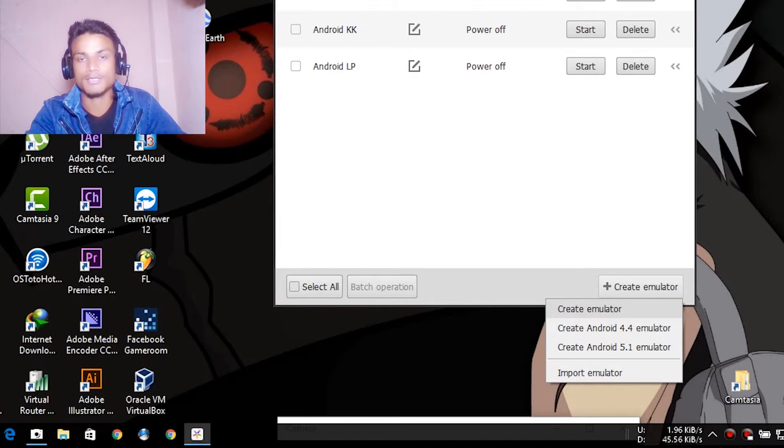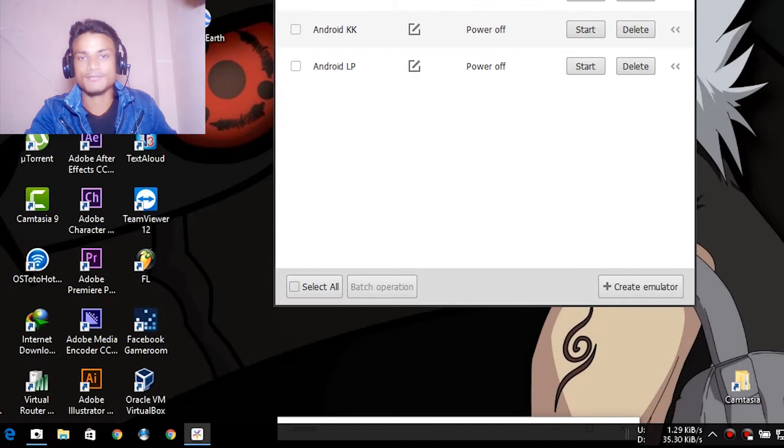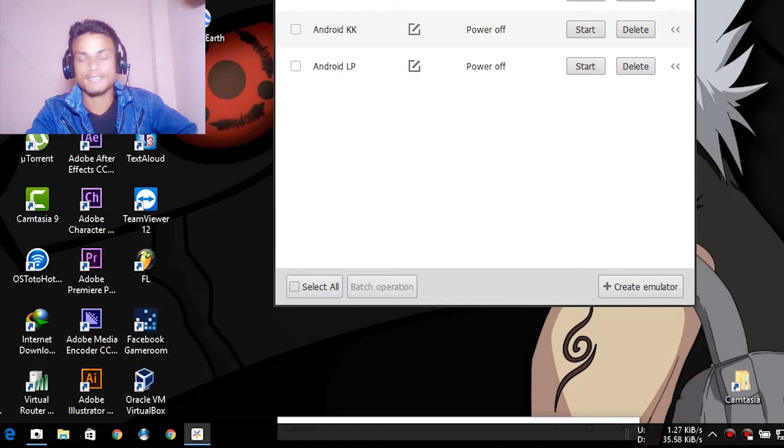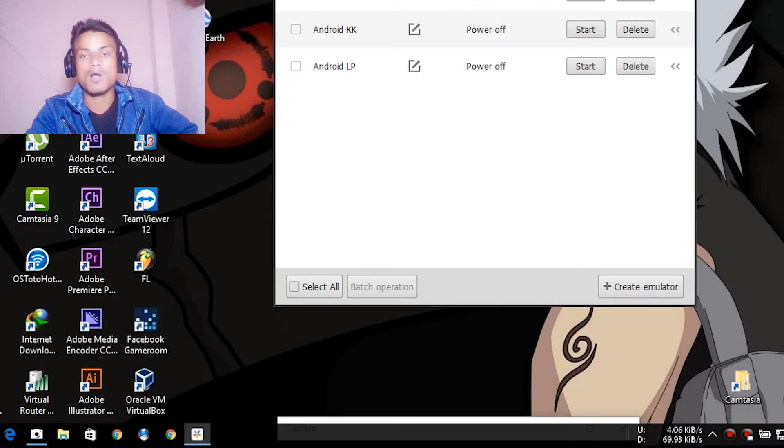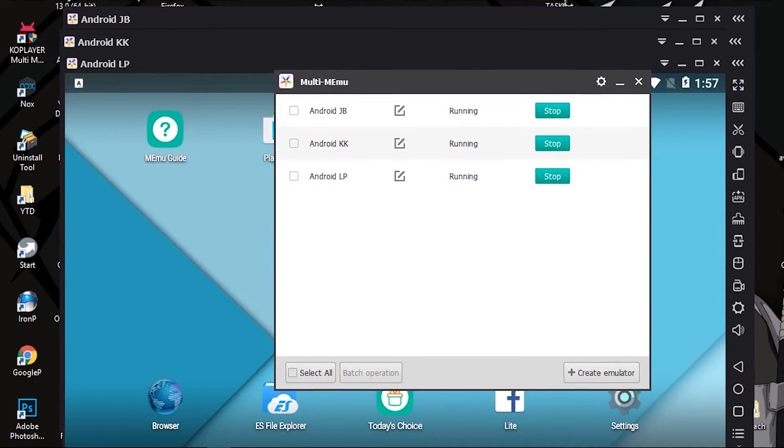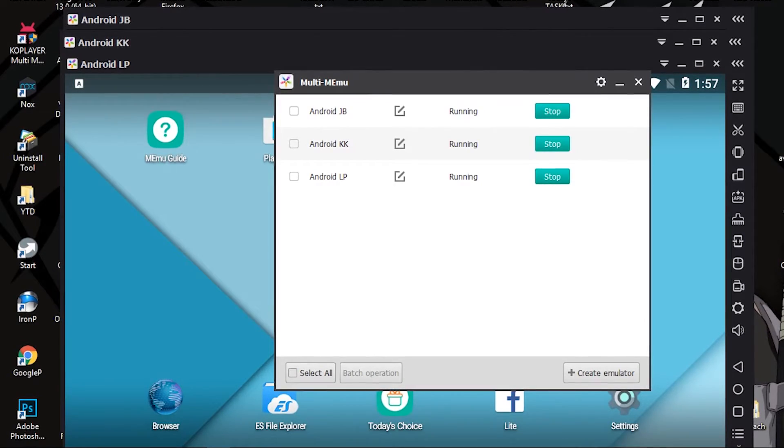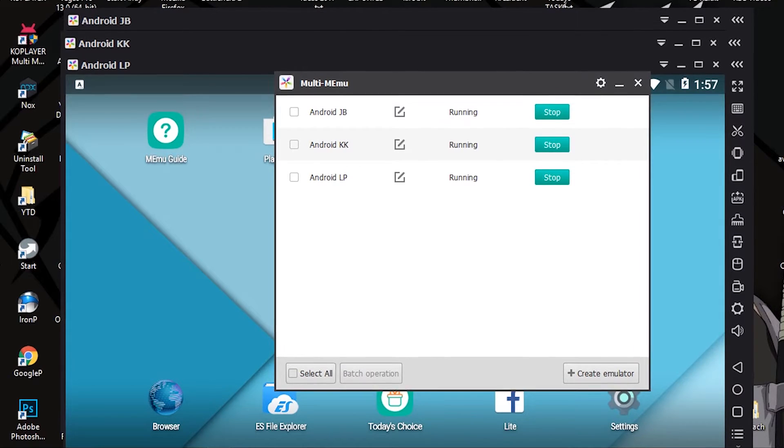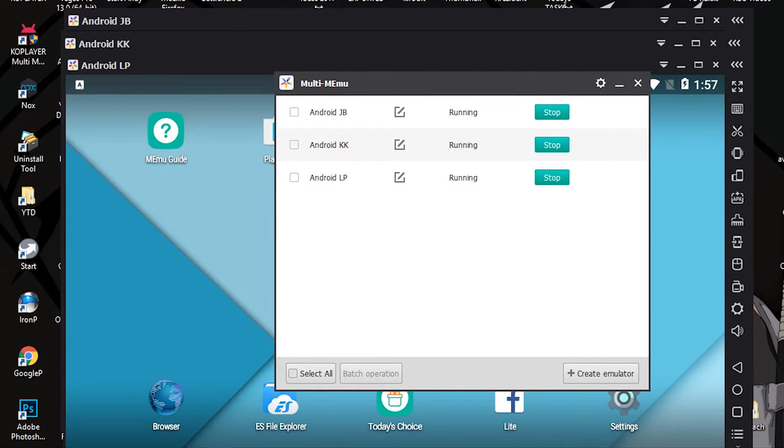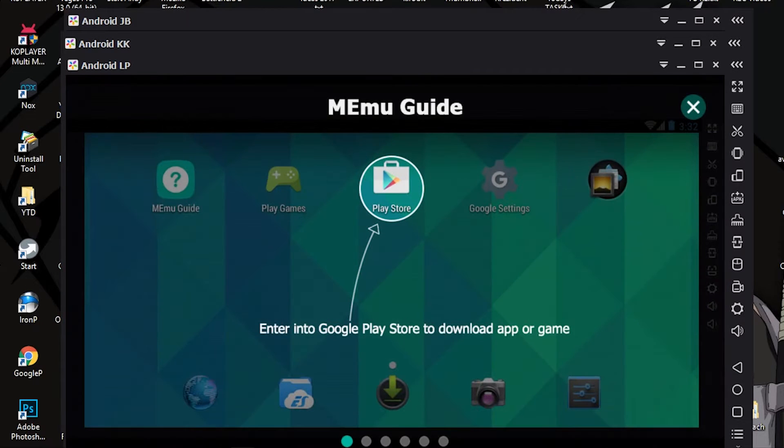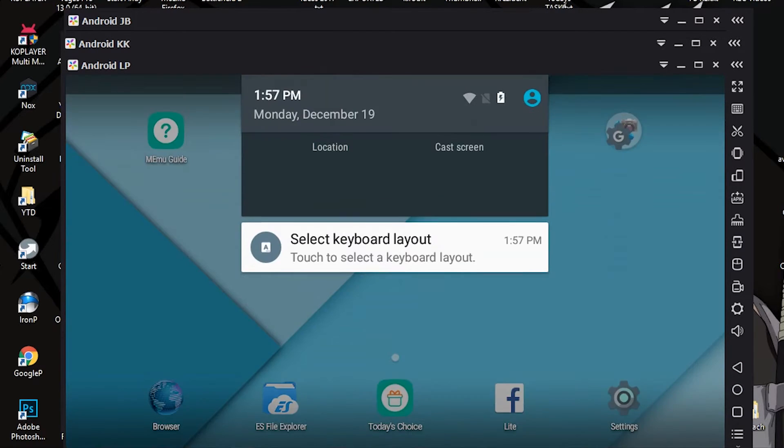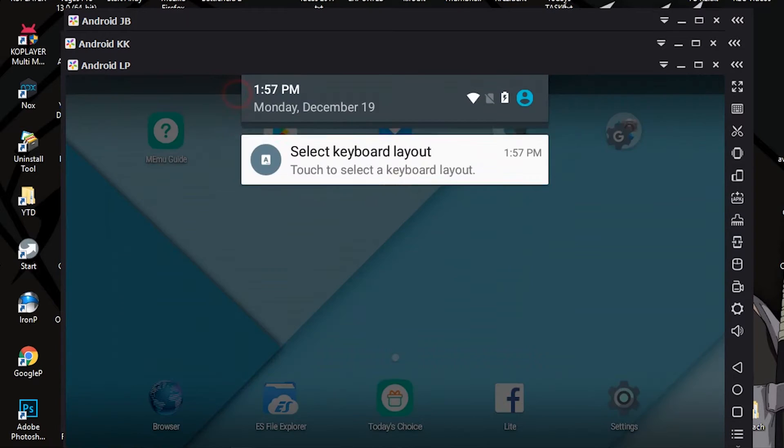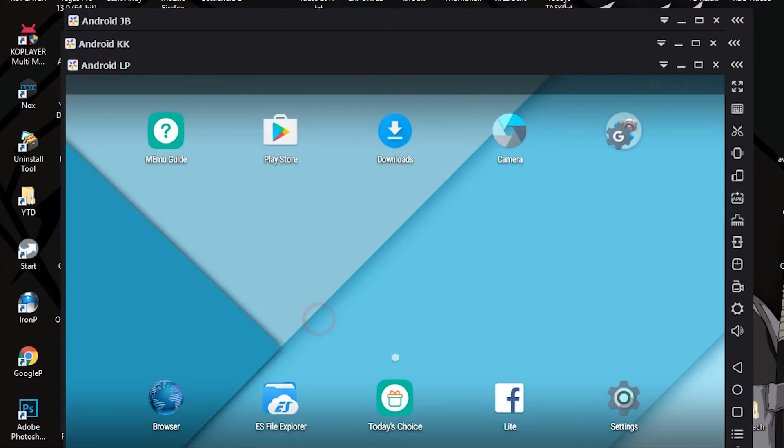I'm gonna show you each of them. Let me open all of them at once. When I launch every single one of them, as you can see, every single one has a stop sign in Multi MEmu. Here is a guide. I think I have opened this for the first time, the Lollipop version.